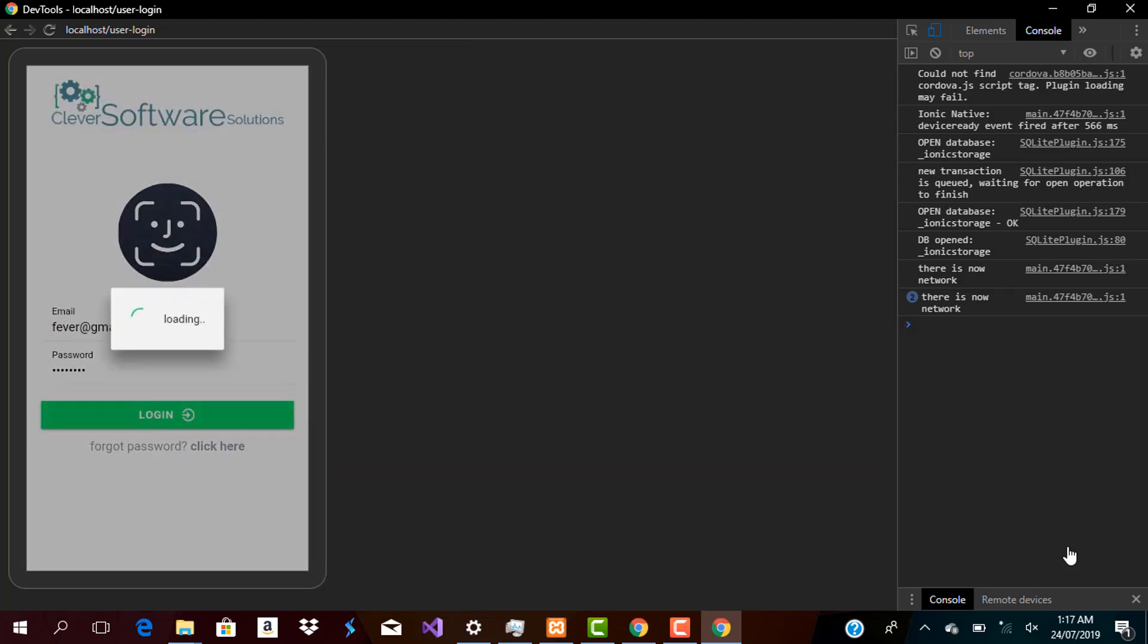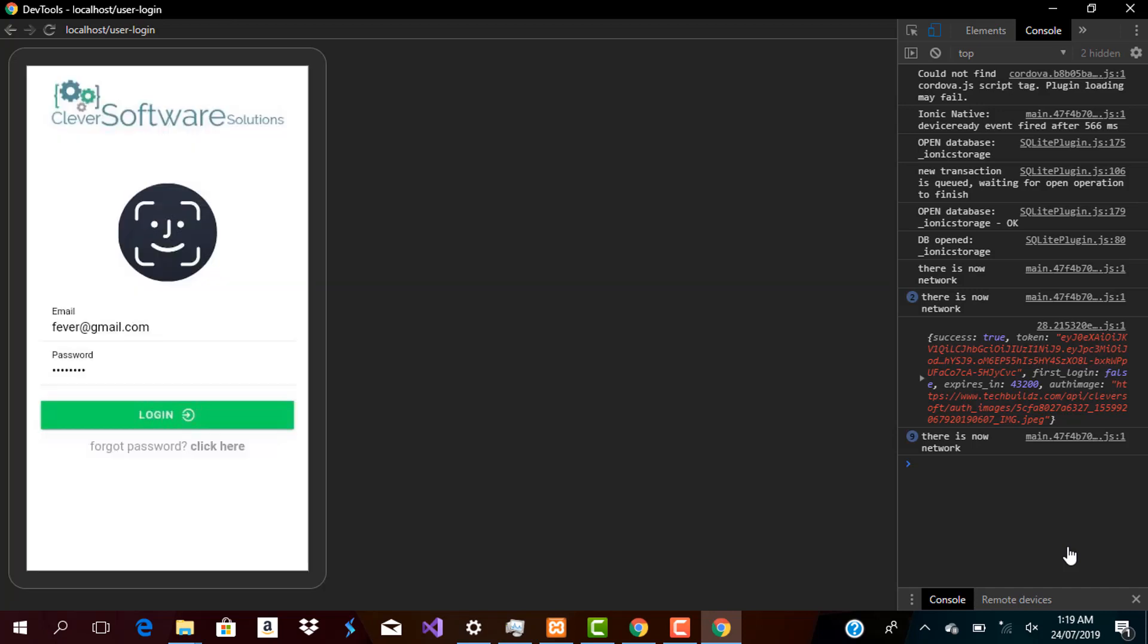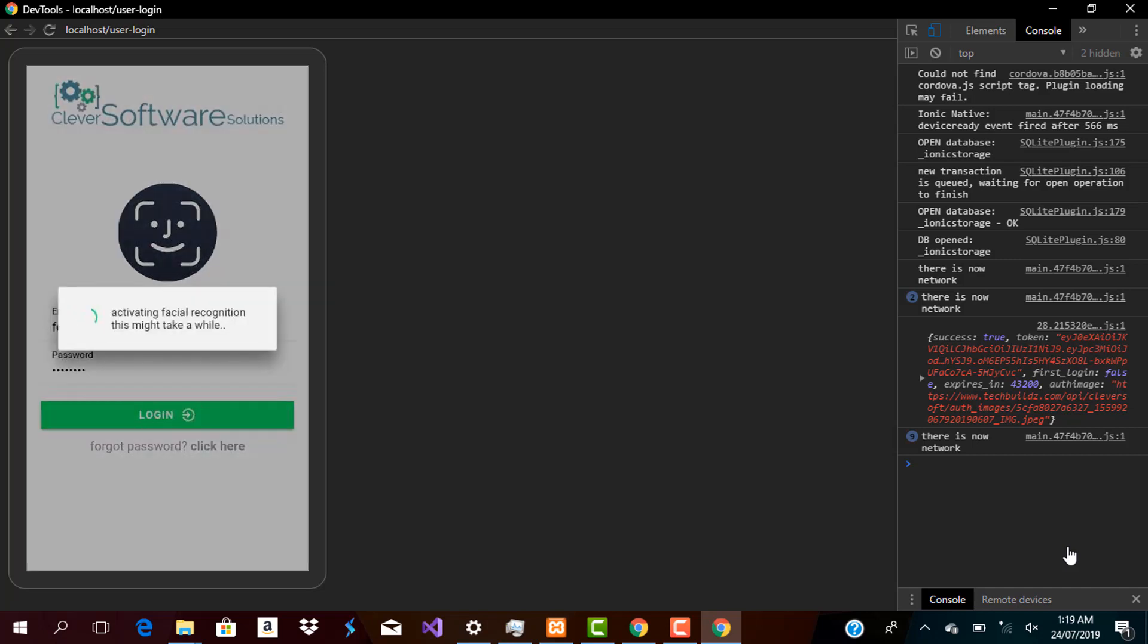And now let me log in. We're going to be using the Cordova camera plugin and it actually has an Ionic native wrapper, so that wouldn't be so difficult. Now let me take a picture of my face. Of course I'm ready - let me take a clear picture. Now when I take a picture of my face, once you're ready, go. Now when I click on OK, it starts telling me activating facial recognition - this might take a while.